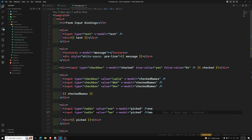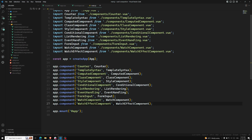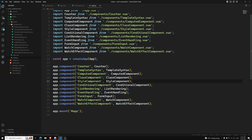The first one is global registration. Up to now we have been registering components in the global way only. Using this global way, we can make these components available globally in the current Vue application using `app.component()`. So using this `app.component()` method, we can make the components available globally, and we can use them anywhere in the Vue application.